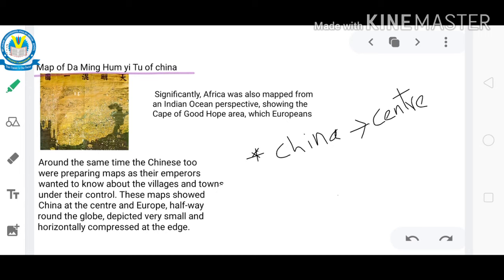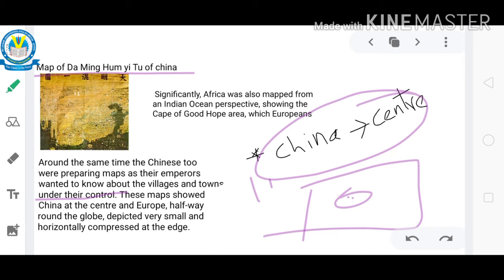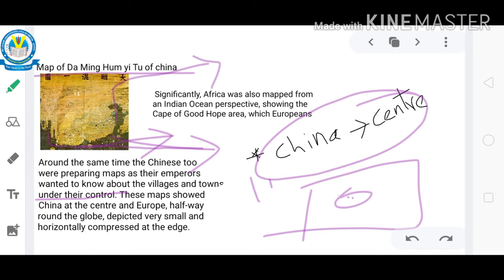World map according to China: Around the same time as Al Idrishi, Chinese geographers also started preparing maps for their emperors. They wanted to know about the villages and towns under their control. These maps showed China at the center of the map, with Europe halfway around the globe, depicted very small and horizontally compressed at the edge. Africa was mapped from the Indian Ocean perspective and also shows the Cape of Good Hope area.